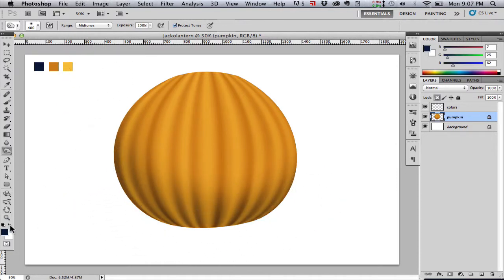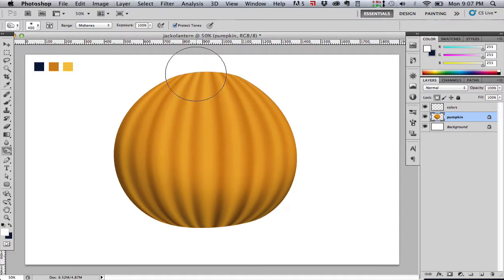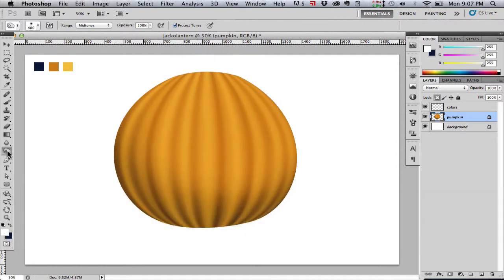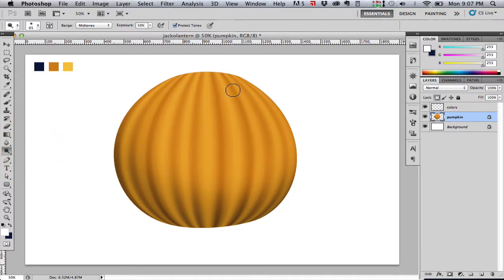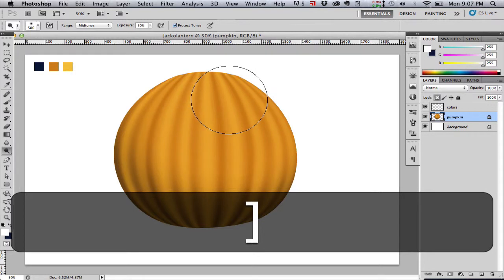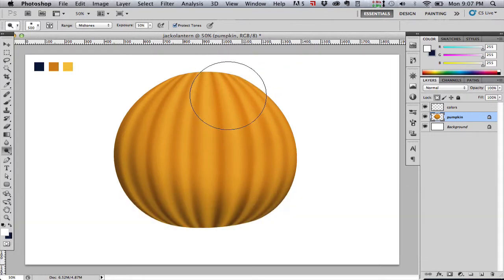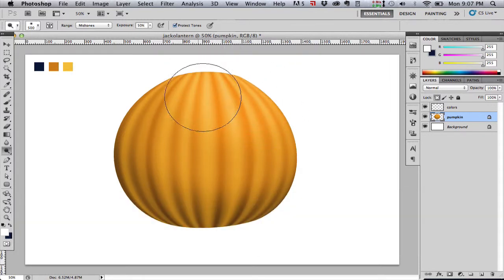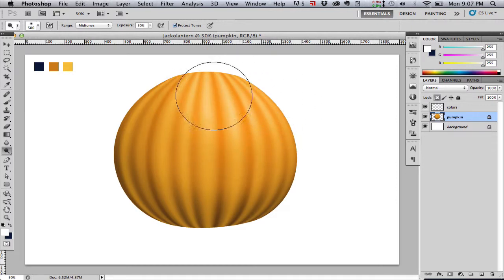Here I wanted to switch to the dodge tool because we want to brighten our pumpkin to create the highlight. And you'll notice at the top the range is set to mid-tones. So as I go over this at low opacity, we gradually brighten this area.